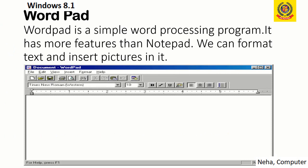Next is WordPad. WordPad is a simple word processing program — it has more features than Notepad. We can format the text here and we can insert pictures as well.